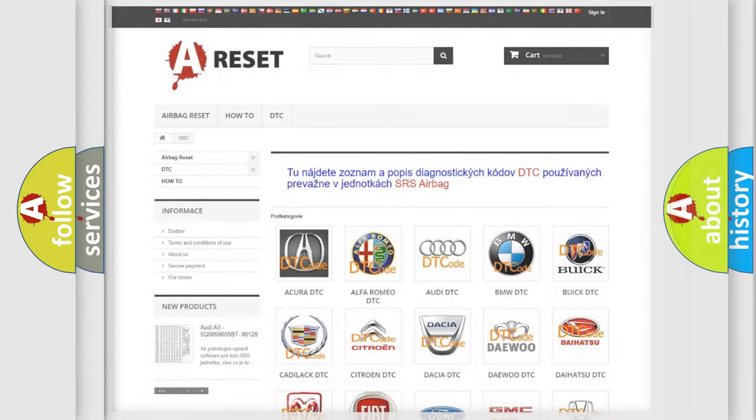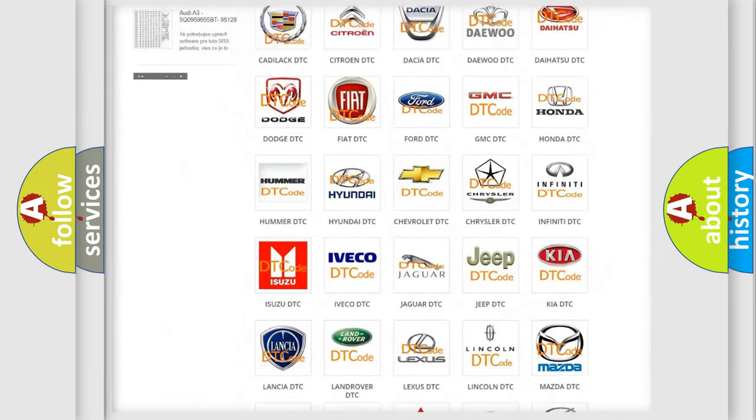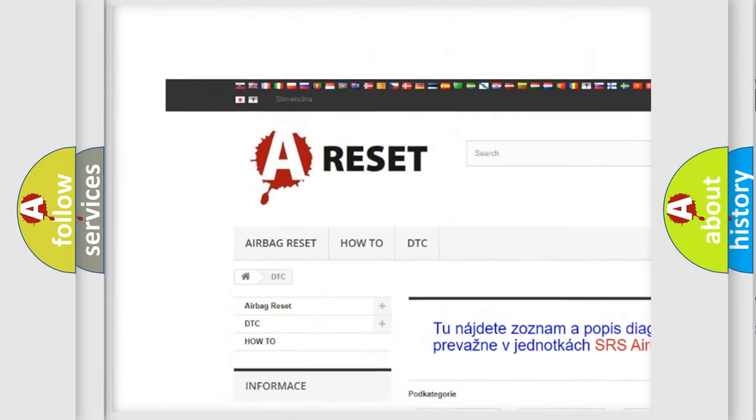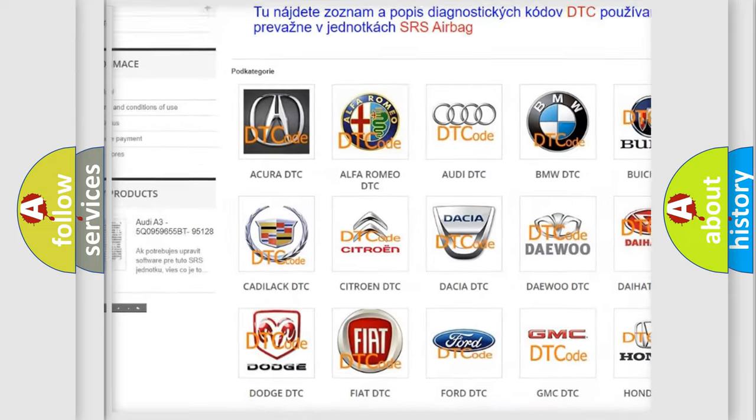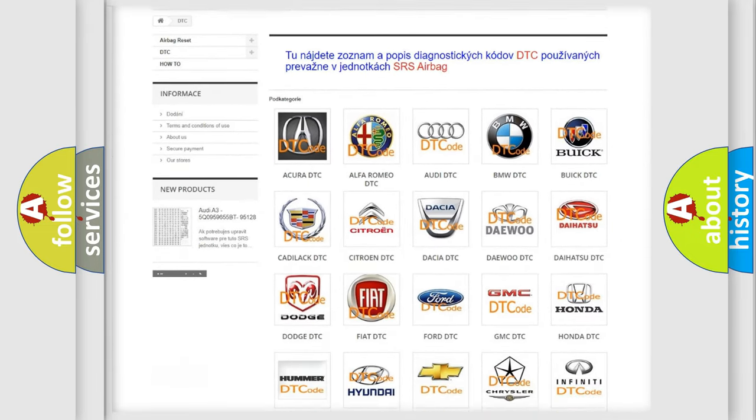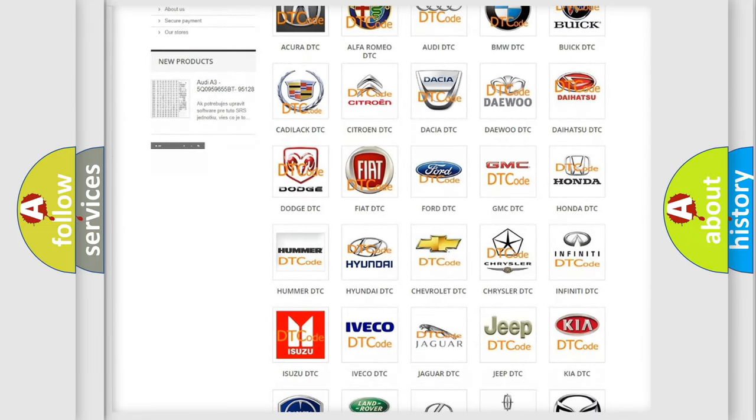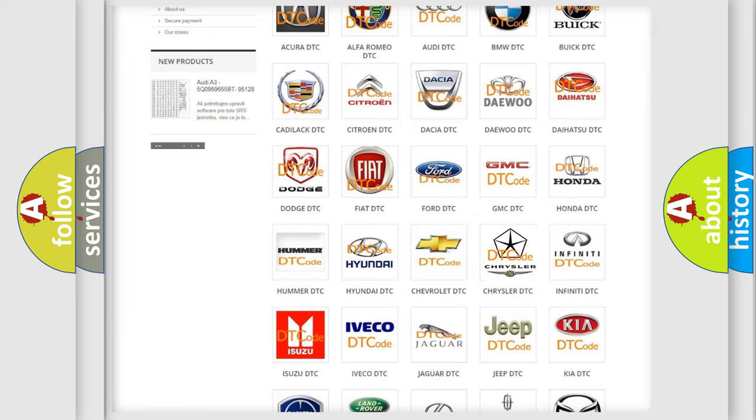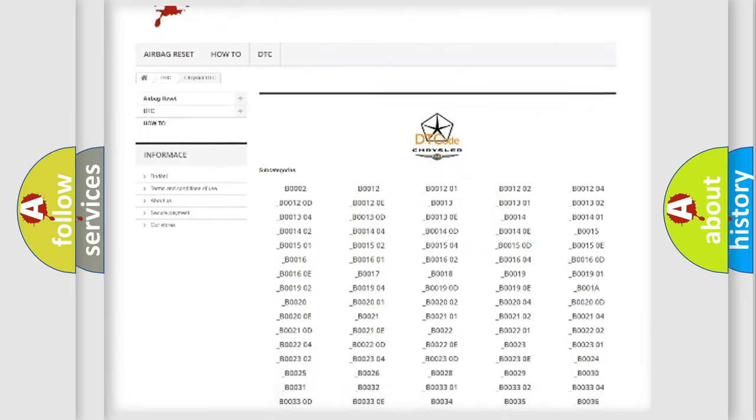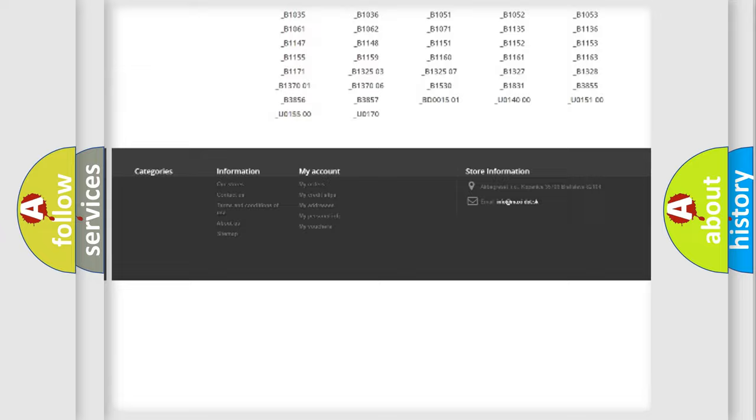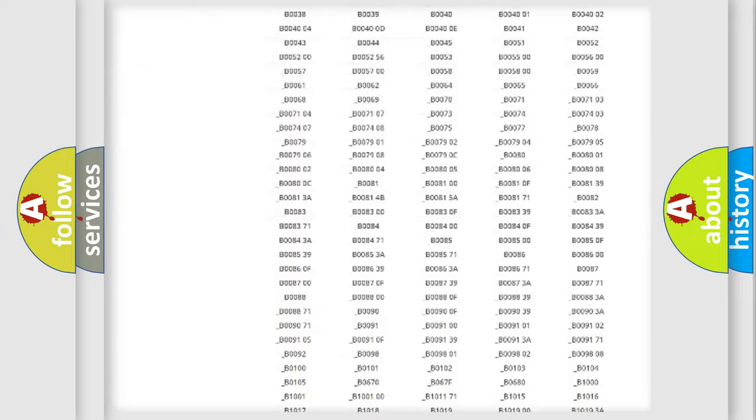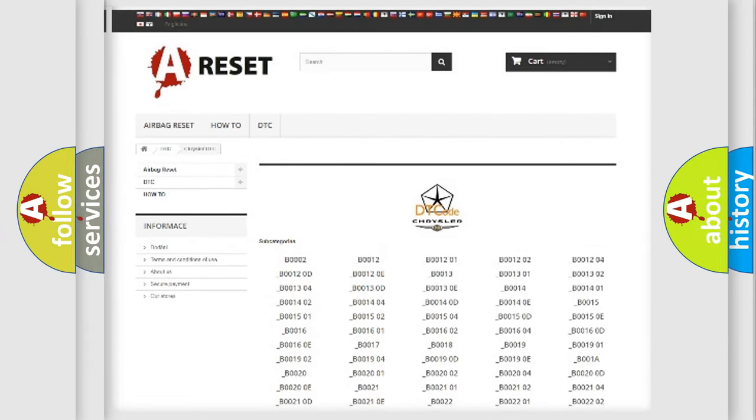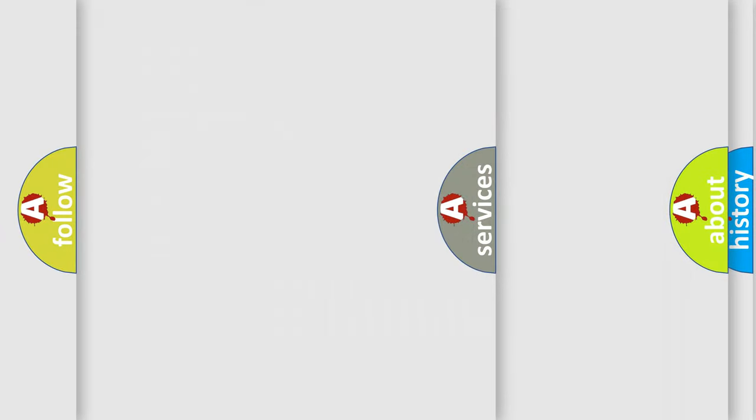Our website airbagreset.sk produces useful videos for you. You do not have to go through the OBD2 protocol anymore to know how to troubleshoot any car breakdown. You will find all the diagnostic codes that can be diagnosed in Chrysler vehicles. Also many other useful things.